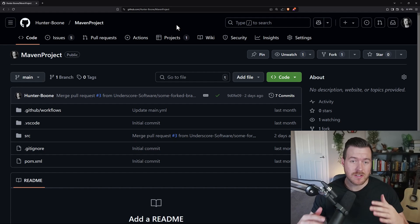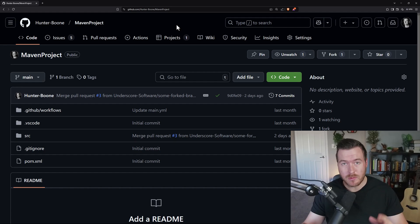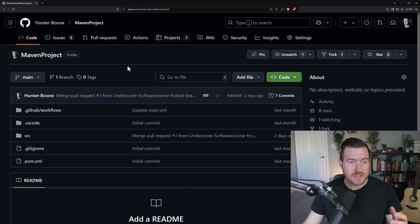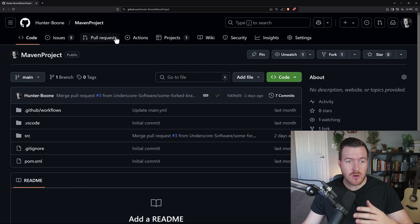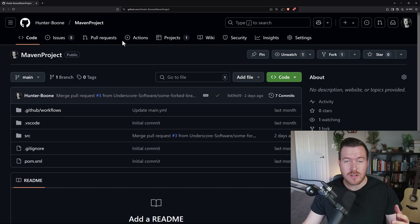Let's learn how to create a discussion on a GitHub repository. Now first things first, if you don't see the discussion up here on the top toolbar,